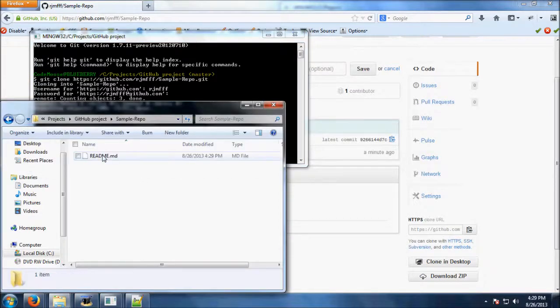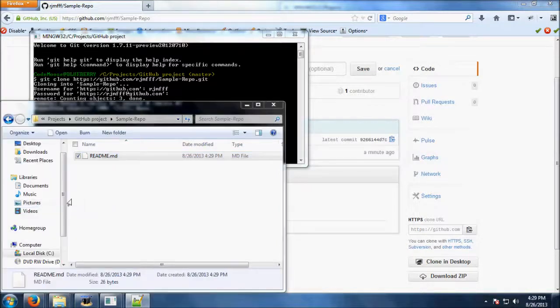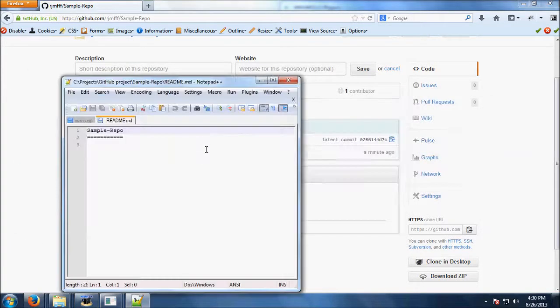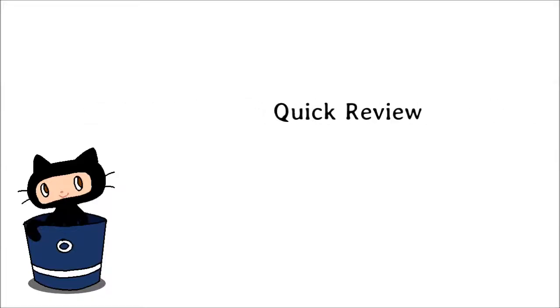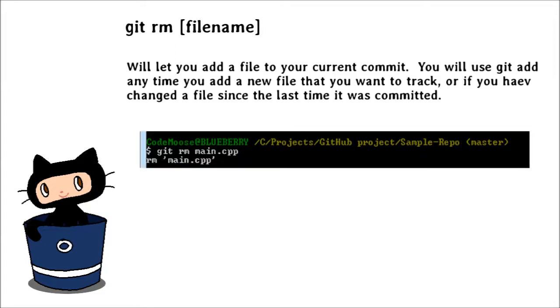You will see the readme file is now on your hard drive. You can also add a new file and commit it just like we did when reviewing Bitbucket. Git add and then a file name will let you add a file to your current commit. You will use git add any time you add a new file that you want to track, or if you have changed a file since the last time it was committed. Git remove and then a file name will let you remove a file from the repository, such as a deprecated file that is no longer in use. This will also remove it off your hard drive.